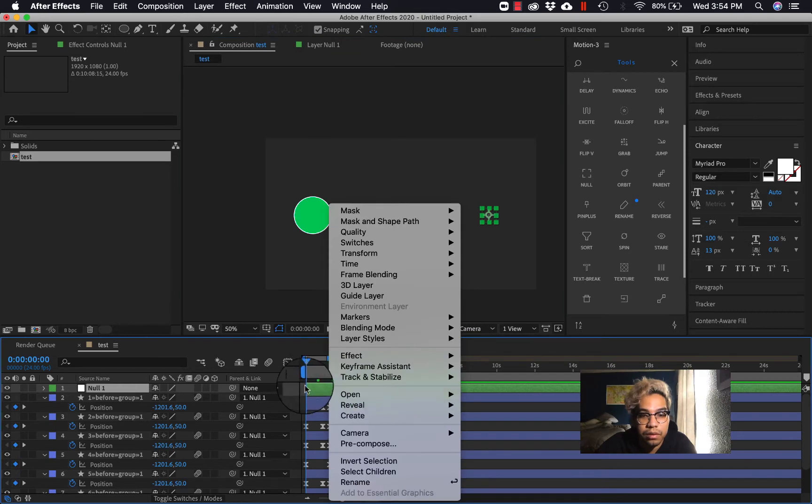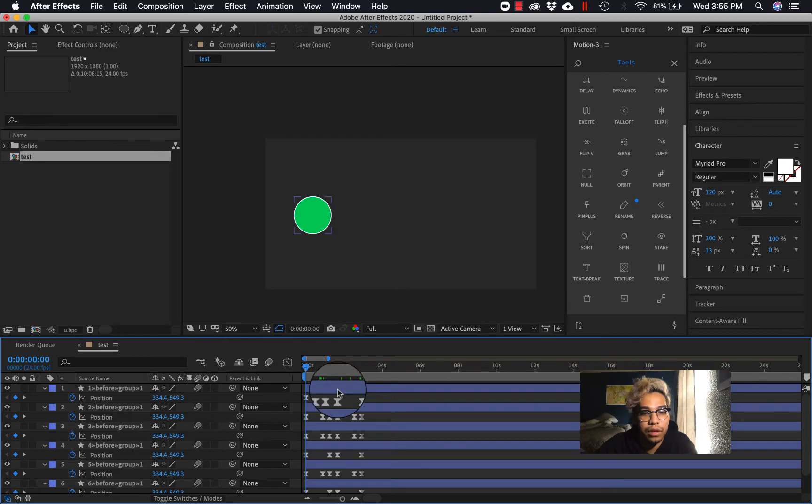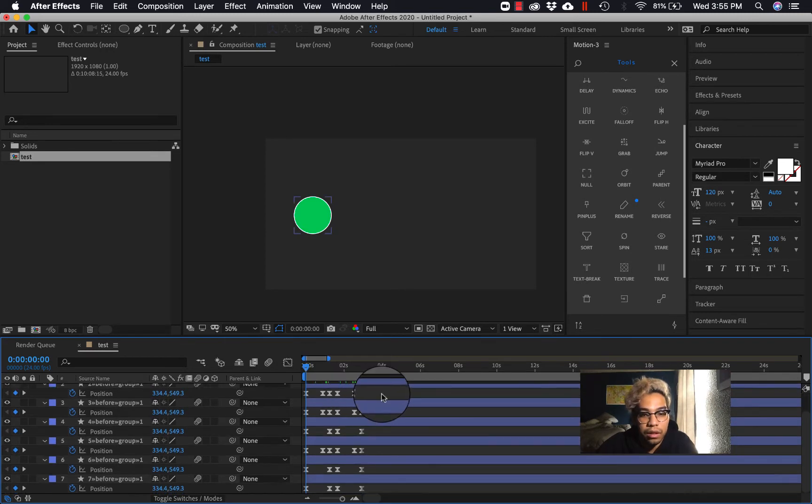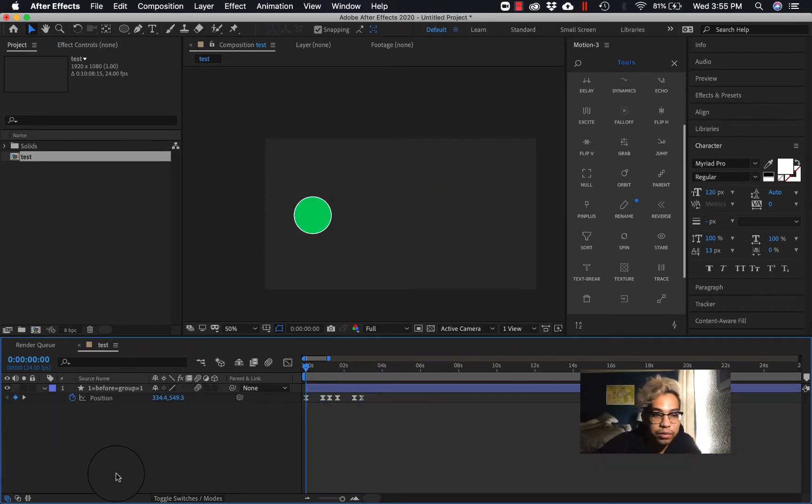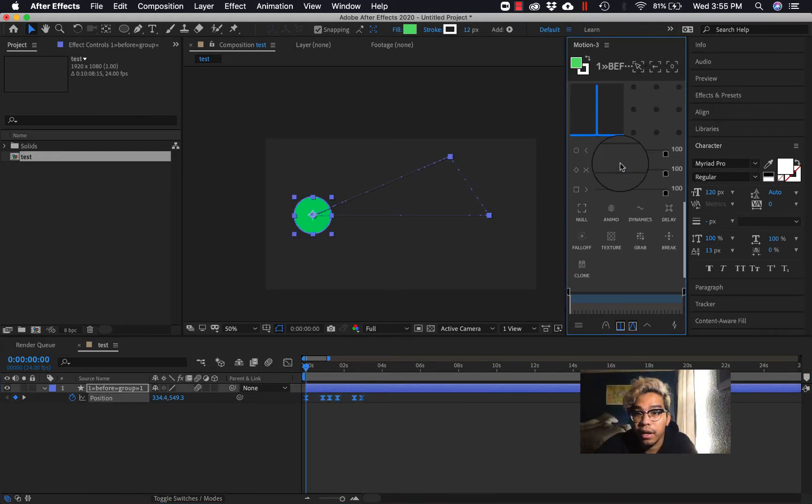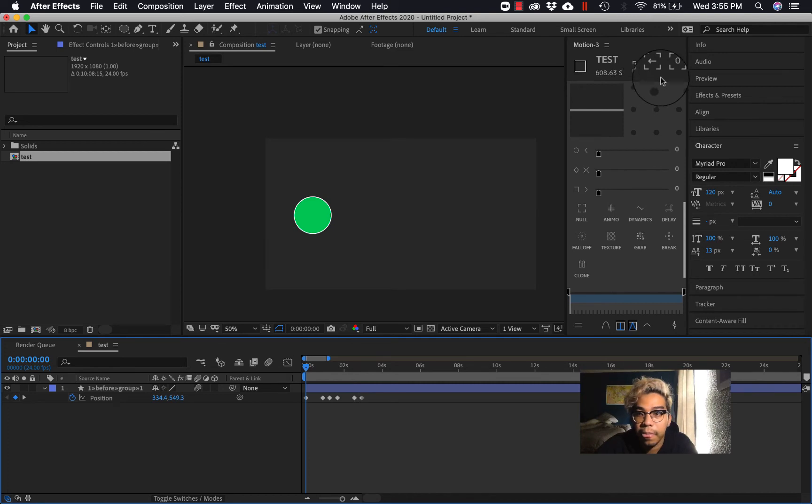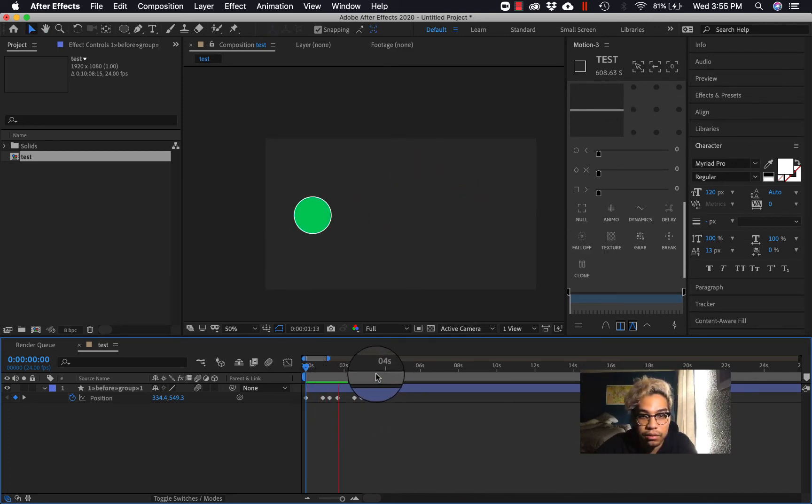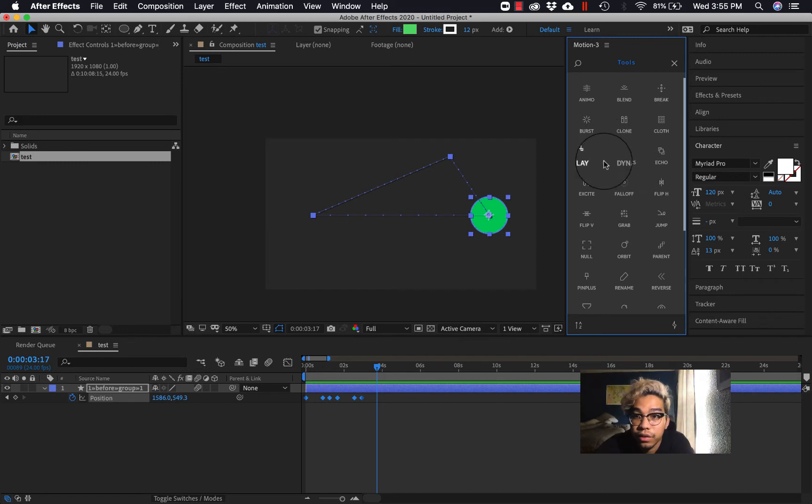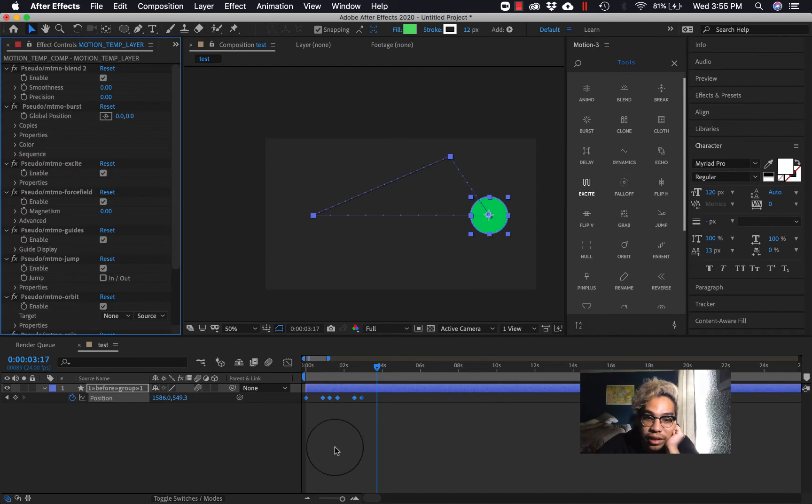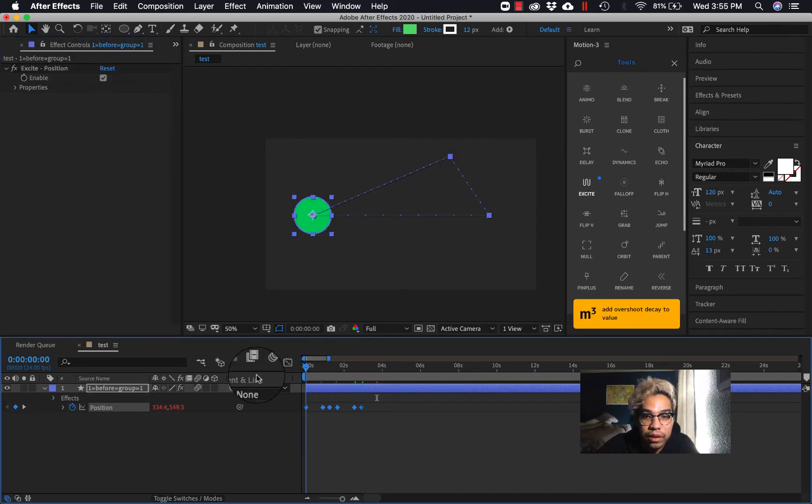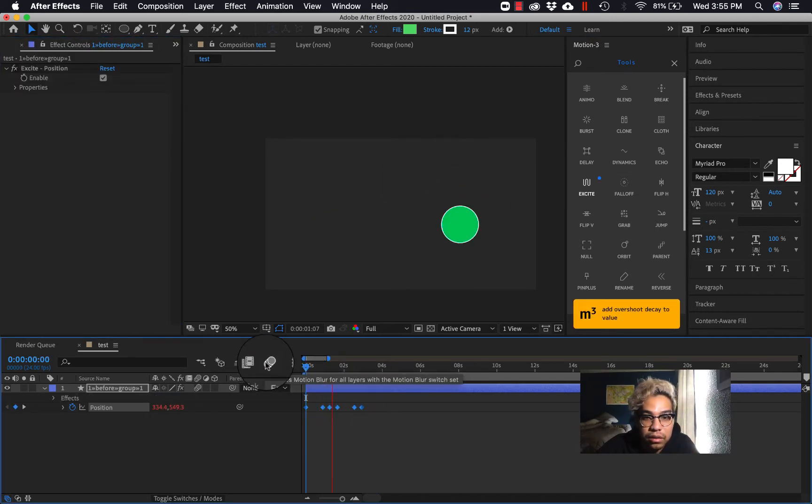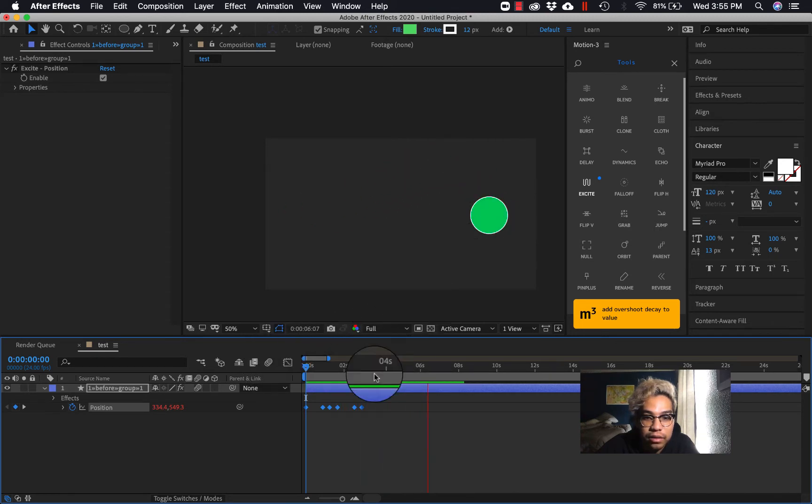Let me delete these and then let me go back and just turn these all back to where they were. Okay, so here's my animation, right? It looks like this, it's really choppy. Another cool thing that you can do is you can select the keyframes that you want to for this effect and just hit excite.